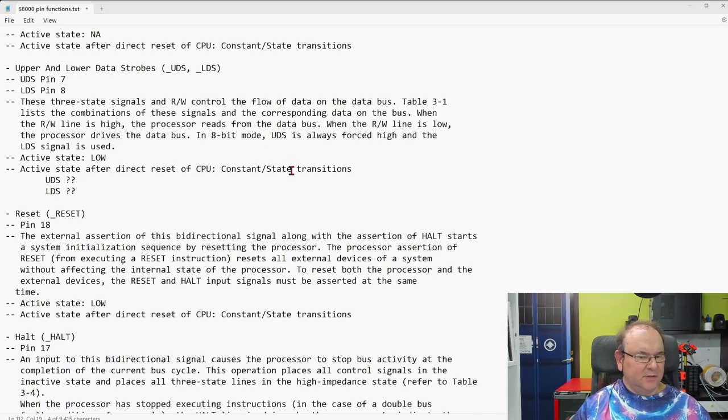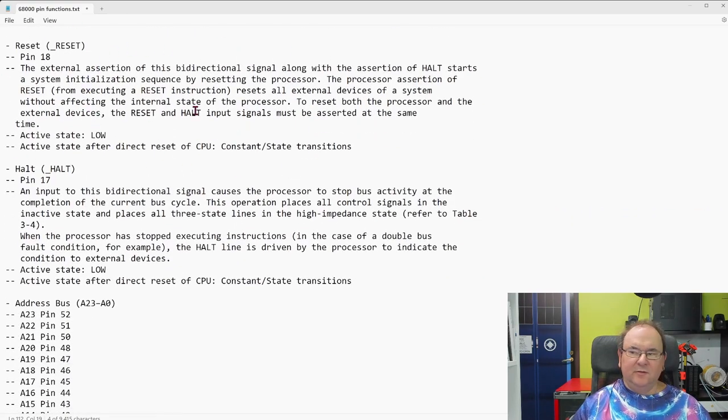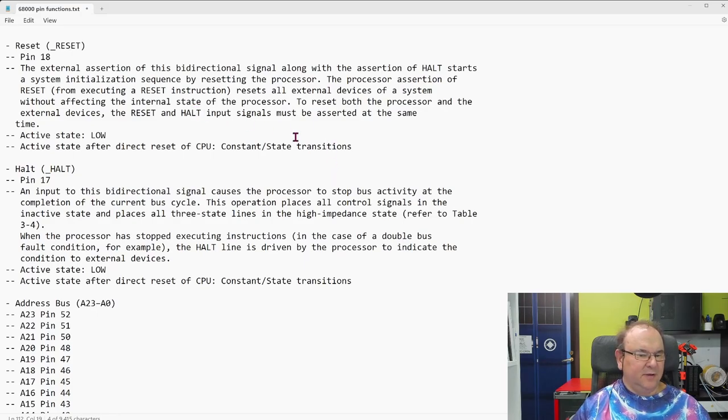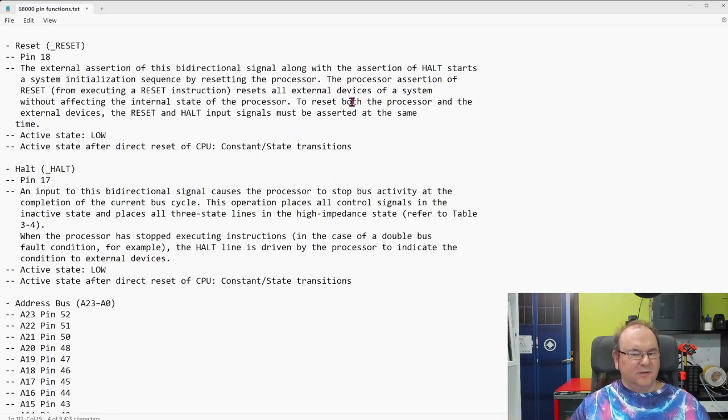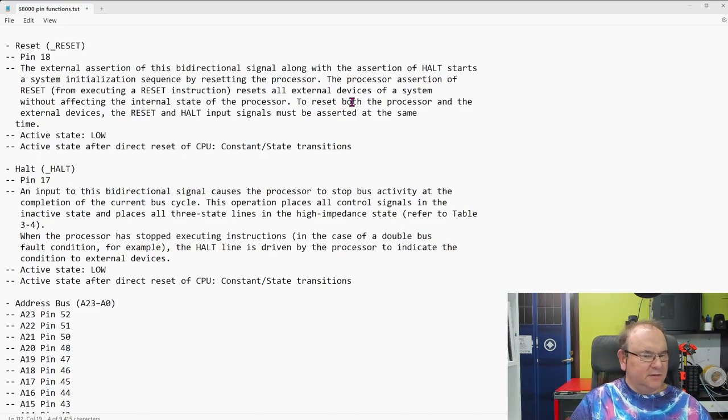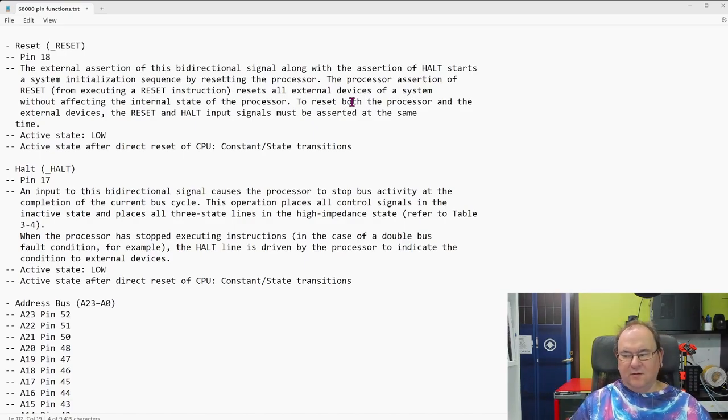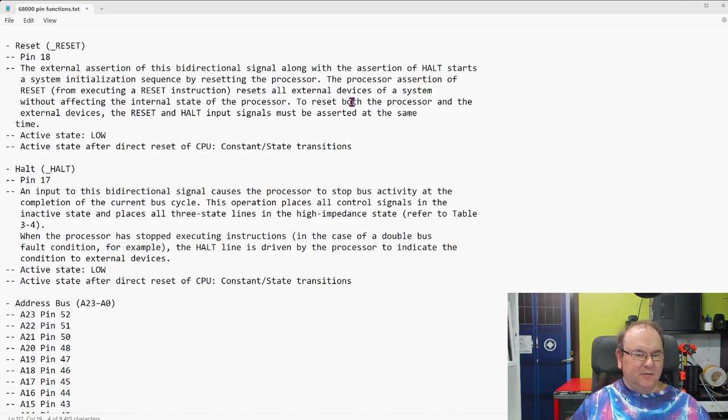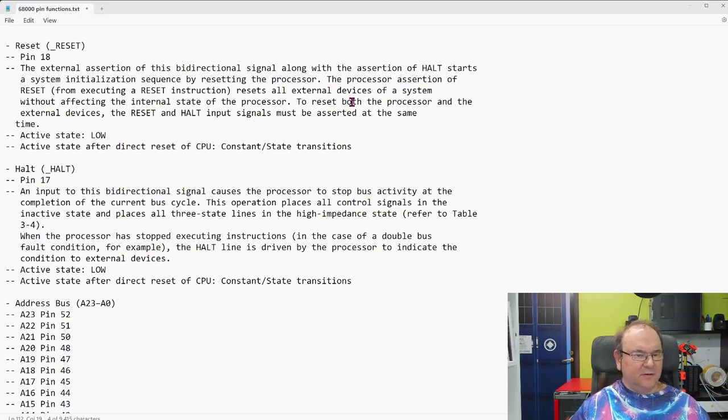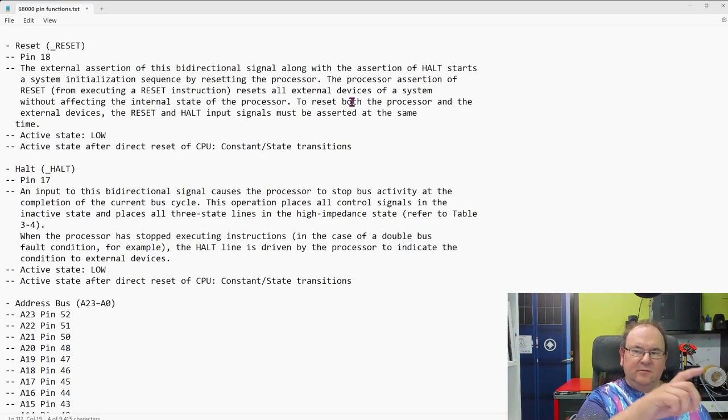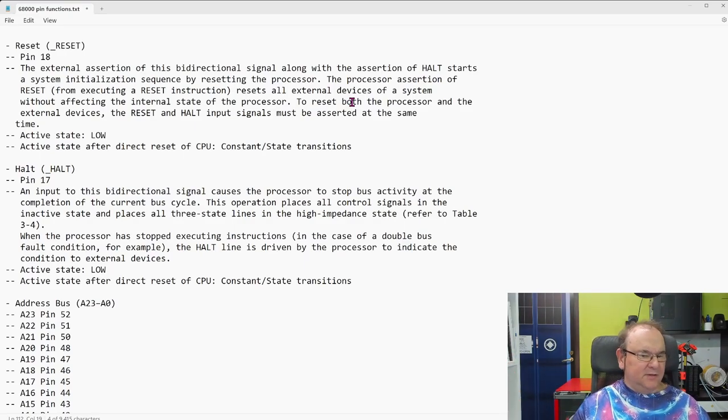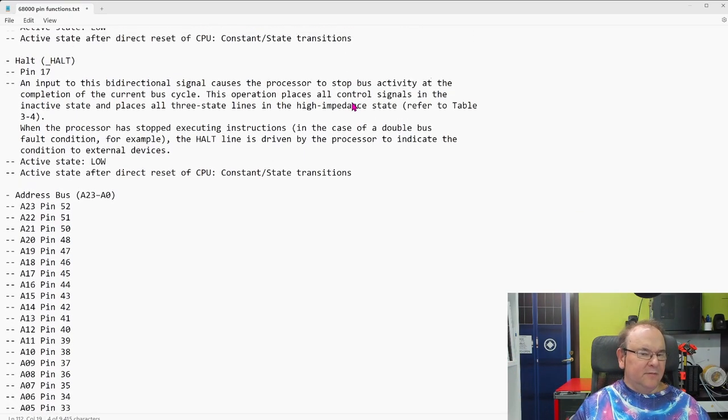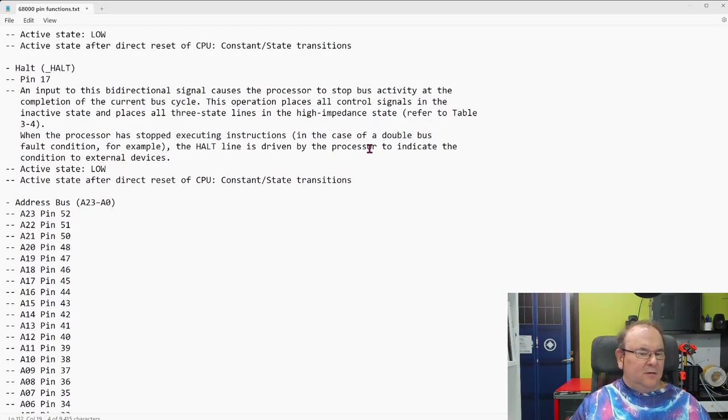And Amiga doesn't use that. Reset, of course, is you can reset the processor. And then the processor will go through a certain sequence, and it will do certain things when it's reset, so the external hardware has to be prepared for the reset, so often this reset signal goes through several devices at the same time.